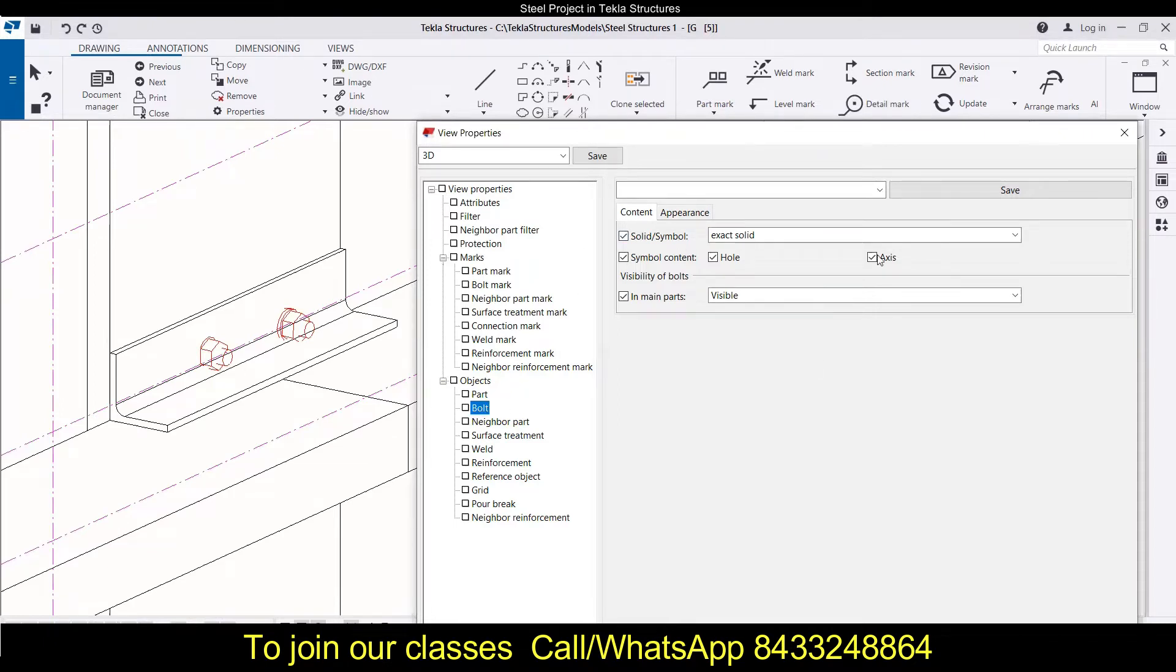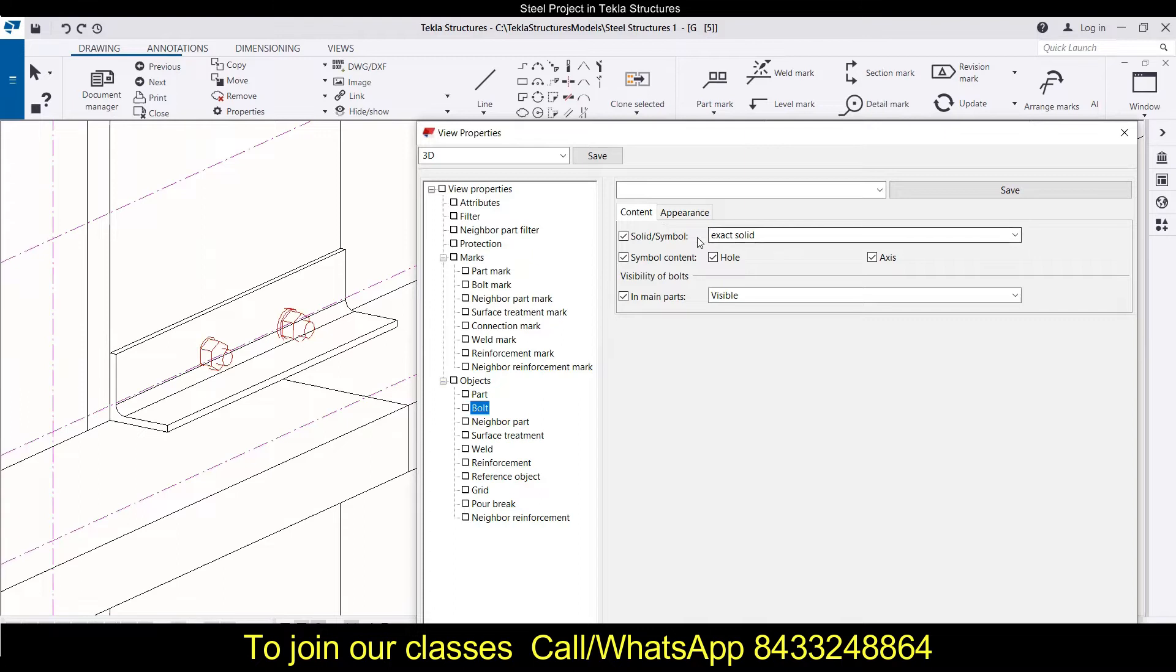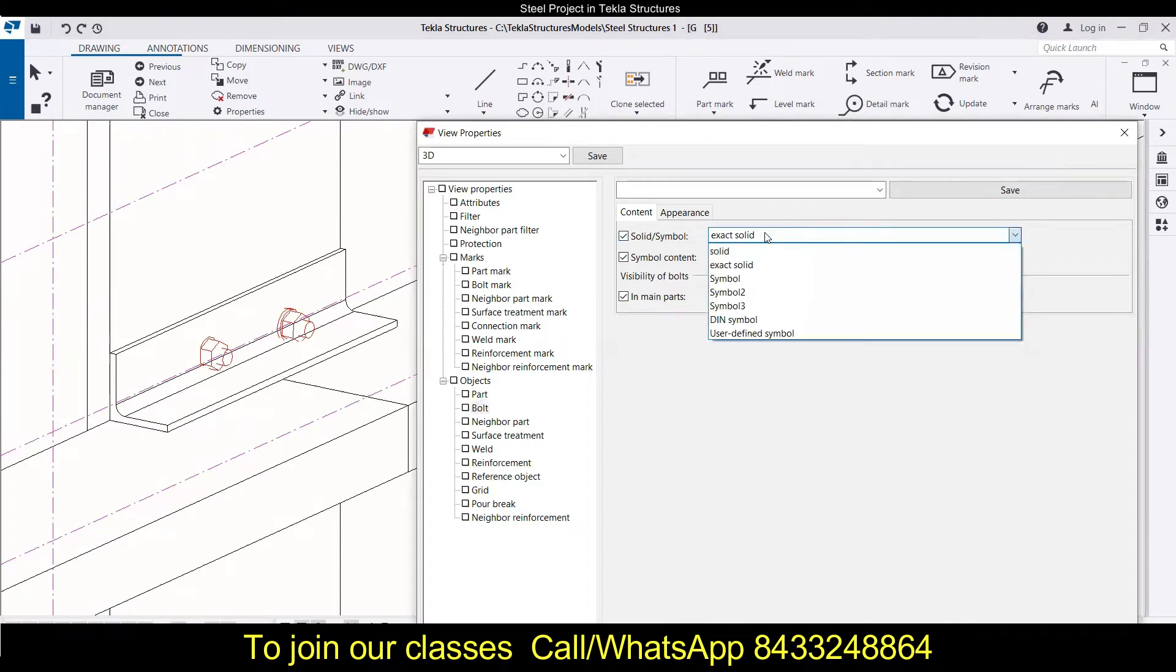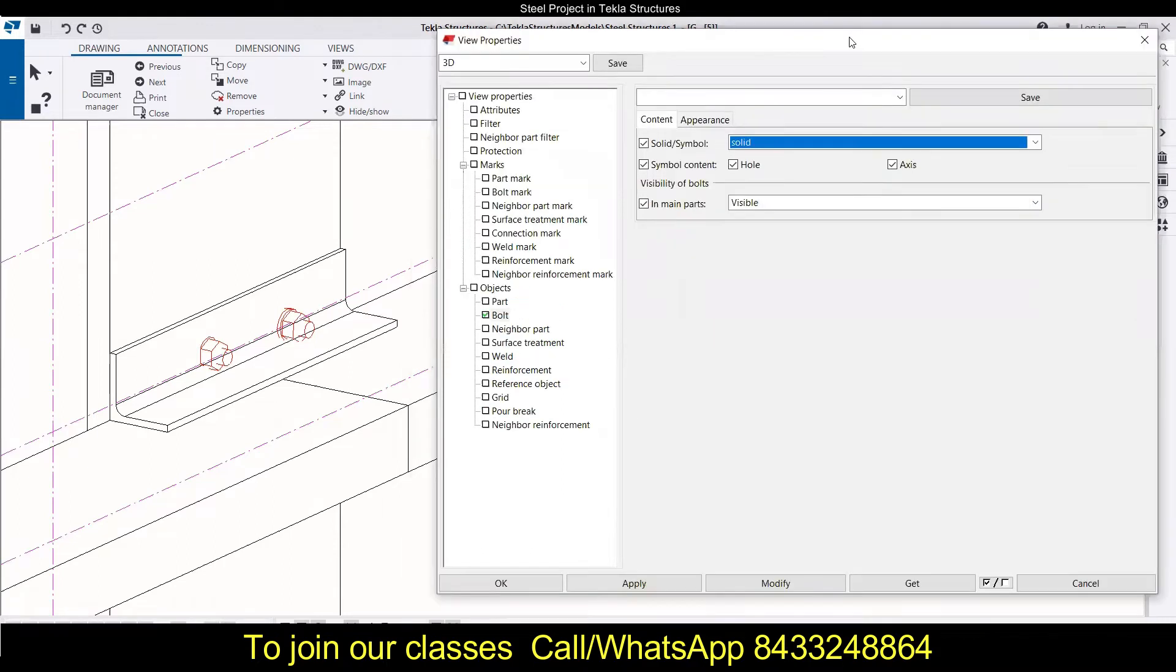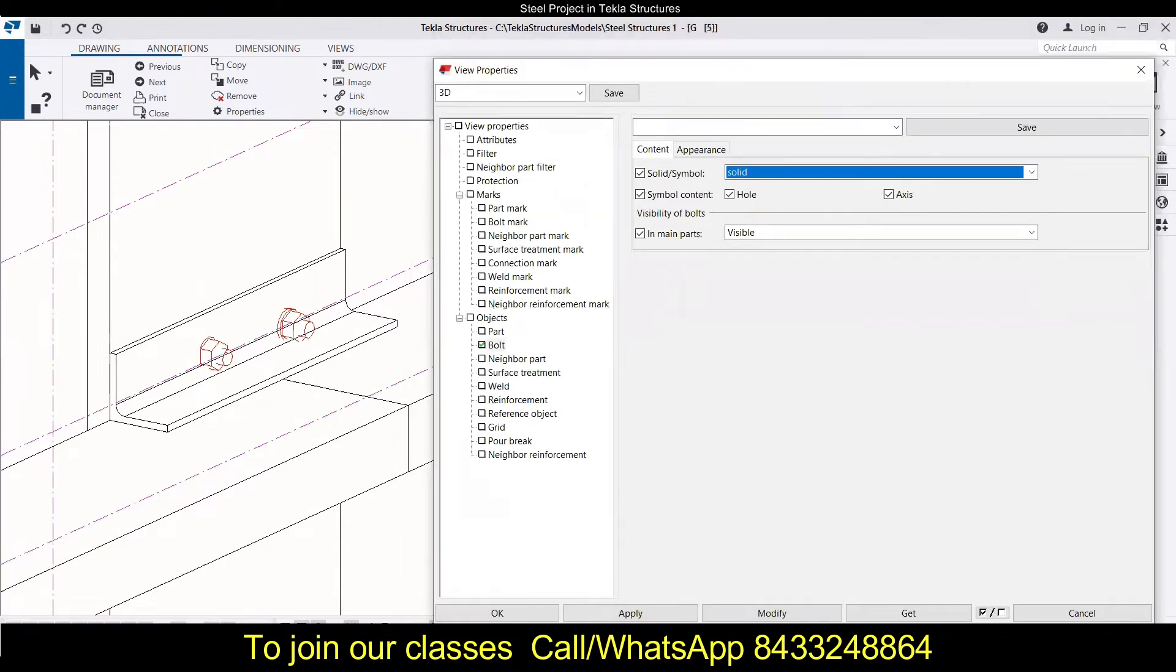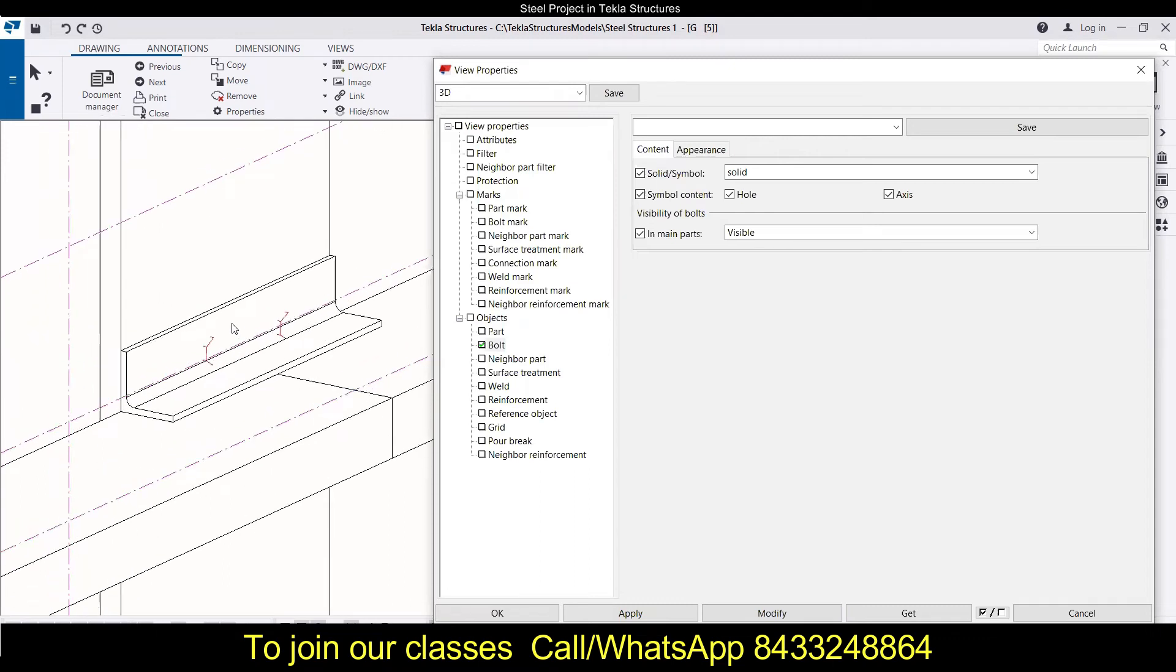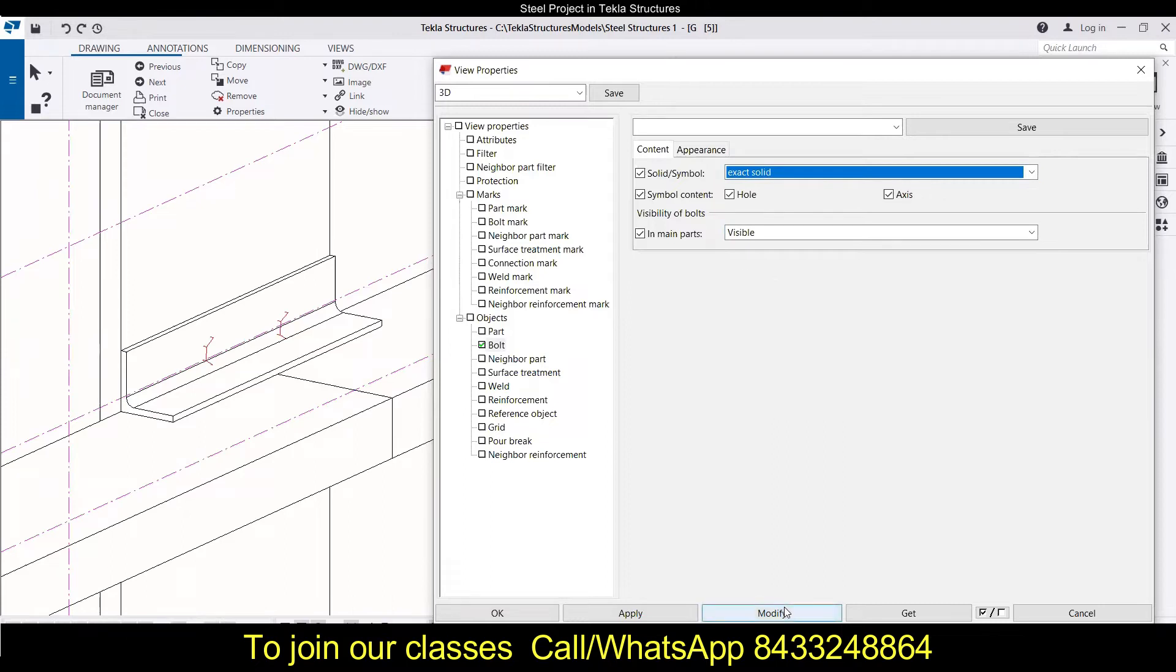Now we have come to bolt, and we have these two things: content and appearance. In the content we have basically three options: solid or symbol, symbol content, and then the main parts any visibility in bolts. Over here we have a bunch of options. Right now we will go to solid and click on modify. You will see the difference over here in the drawing itself. This has been modified. Now if you do the same thing and click on exact solid and click on modify, then we will have a different perspective of the bolt.